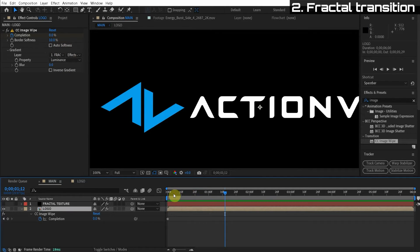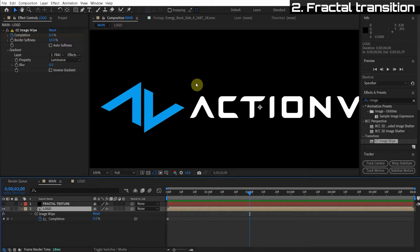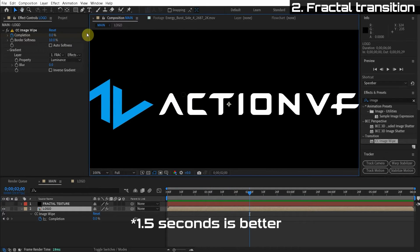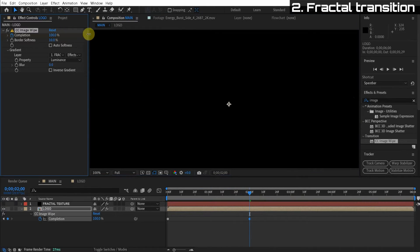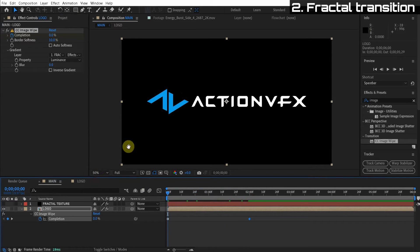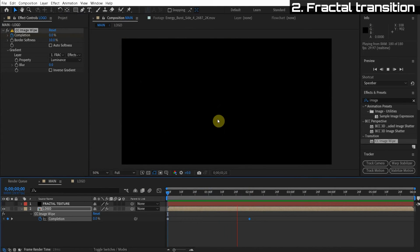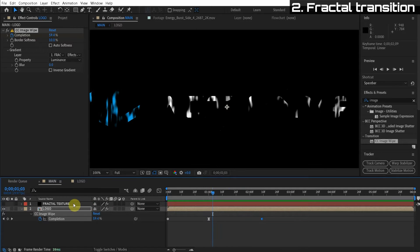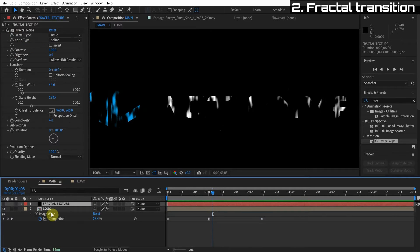So now we just go forward in time. For now, we'll try two seconds, but we might speed this up later. And then we're just going to turn the completion to 100%. Now we can go back and watch this animation. Pretty cool, huh?